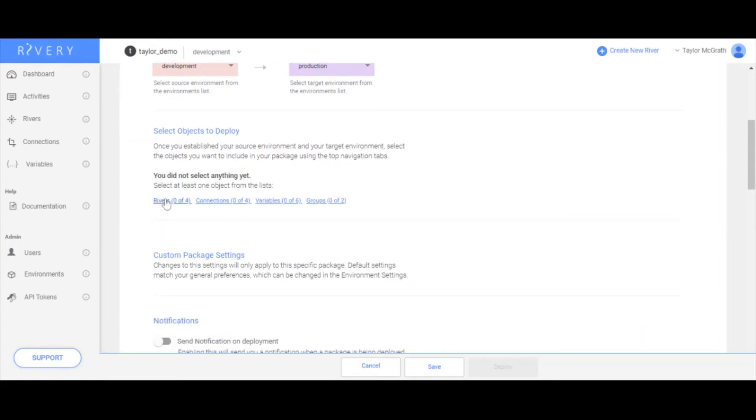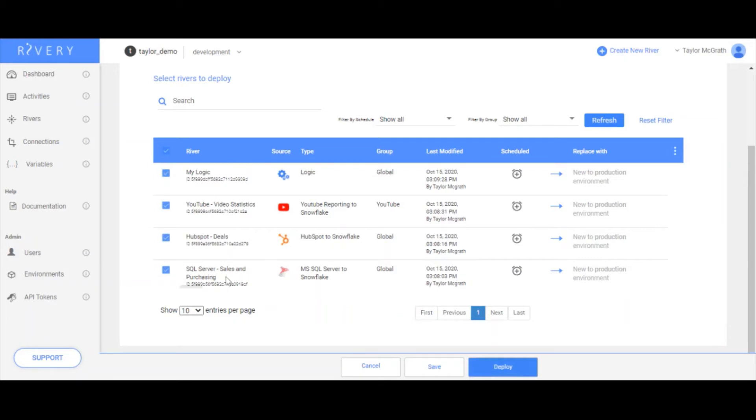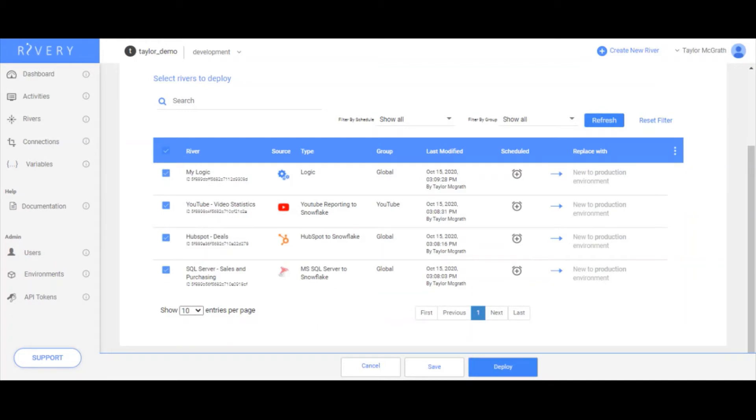I can click into rivers, and I'll see all the rivers that are possible for me to pick and choose as part of this deployment package. In this case, I want to deploy all of these rivers. So I'll click them all. You can also see if the river already exists in your target. So if I had already done a prior deployment, and let's say this logic river already existed, I would see that river name here. But none of these exist yet, because we just created our production environment.